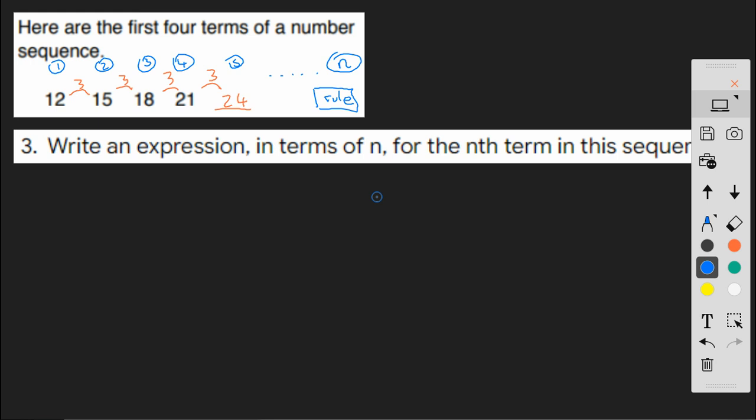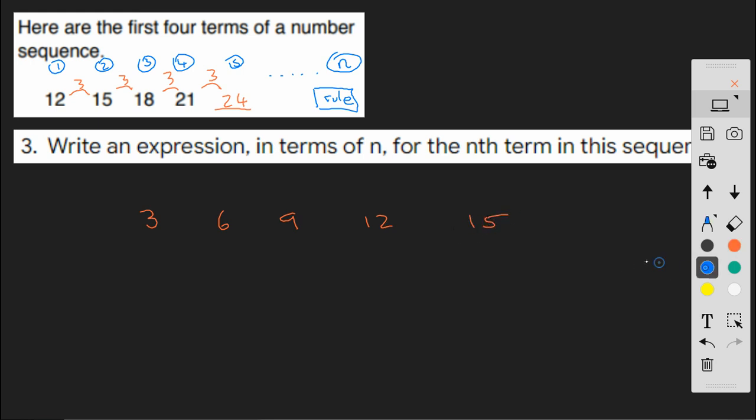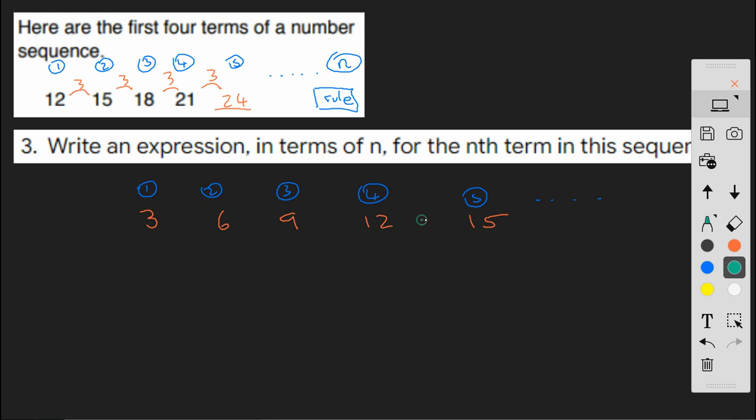Now, one element of this rule is that these numbers are going up in 3s. Now, if we think about our 3 times table, then that's going up in 3s, isn't it? So, 1, 2, 3, 4, 5. And if I wanted to think about what rule applies to this 3 times table, then it's 3n. 3 times 1, 3 times 2, 3 times 3, 3 times 4, 3 times 5. So my 3 times table is 3n.